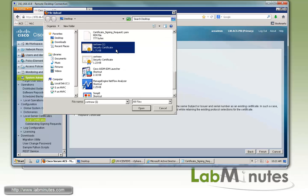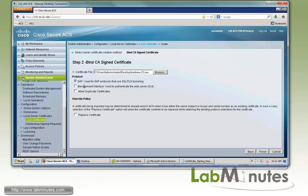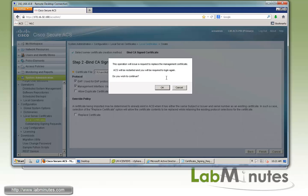Now we need to specify how you want to utilize the certificate. If you want to use it as part of the EAP-TLS authentication, check EAP. If you want to use that for the management interface or the web interface for HTTPS, we'll click that as well and click Finish. The message is telling you that it's going to replace the management certificate. In order to do that, it needs to restart the service, so click OK to continue.